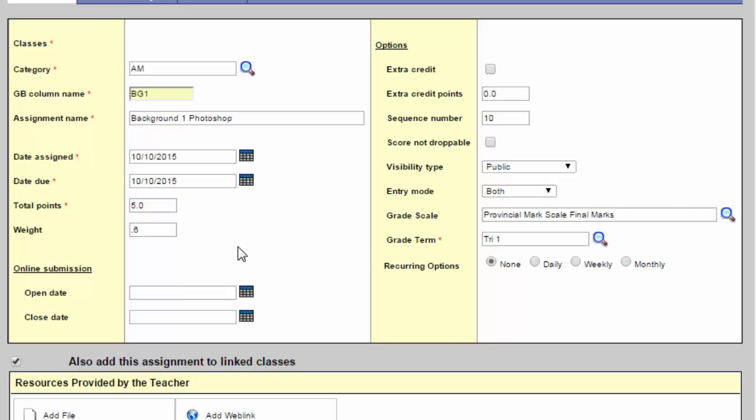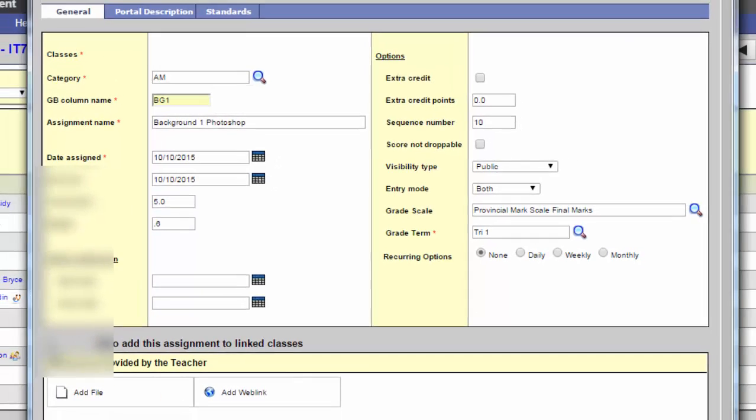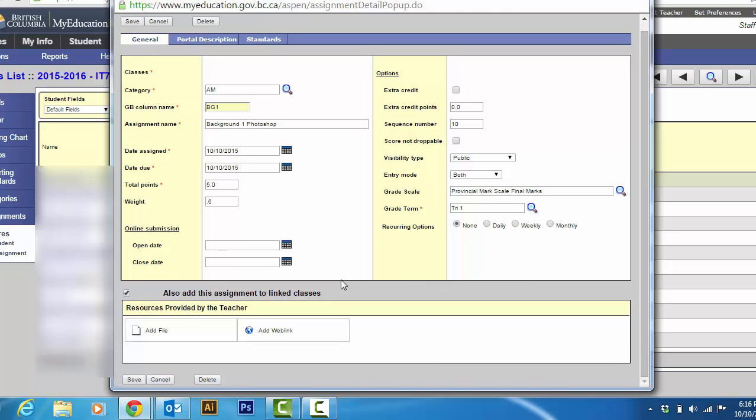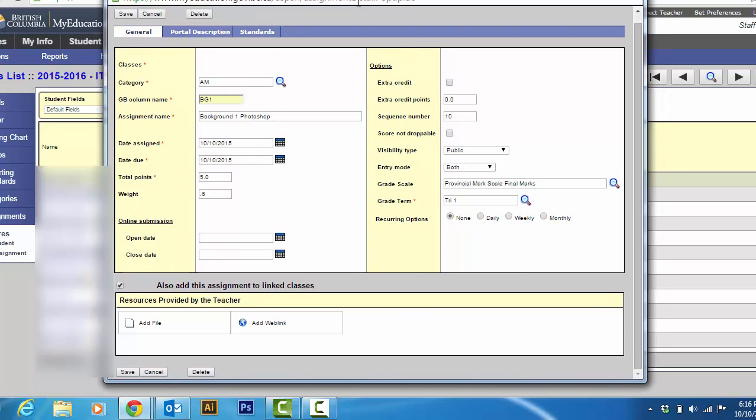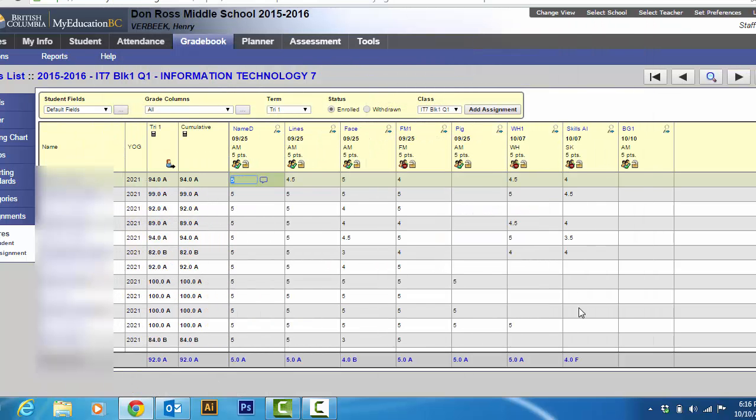So there you have how to add an assignment. Now this is important. By default this is usually checked. But if you've got linked classes, which we did at the beginning of this tutorial, you want that checked. So I don't have to put it in for both of my grade 7 classes. And I hit save. And voila, there it is. That's how you add an assignment.